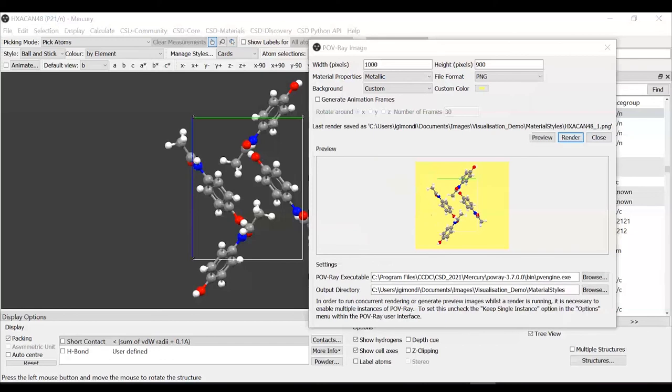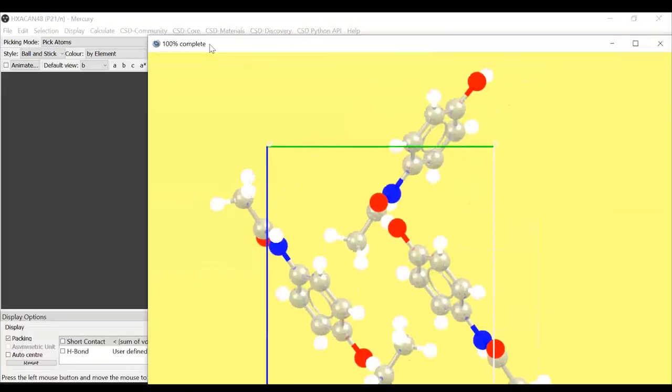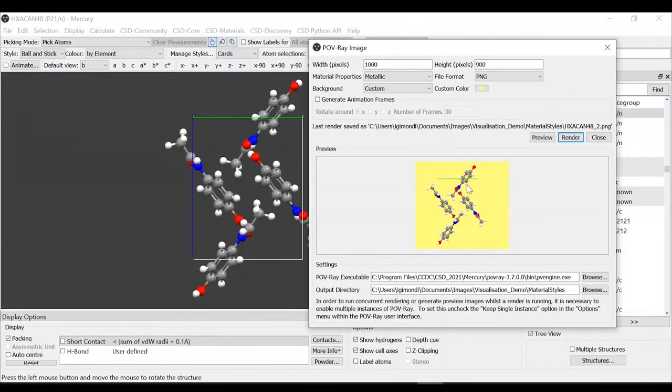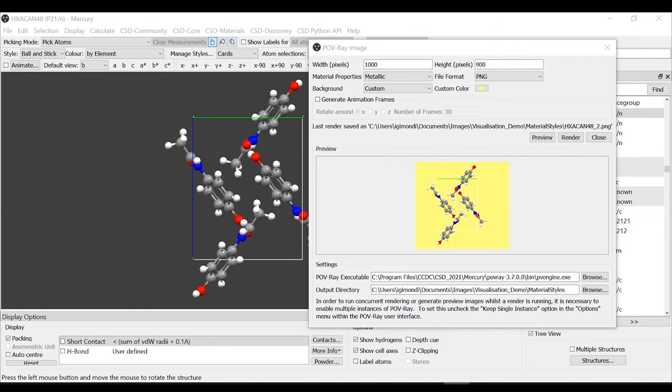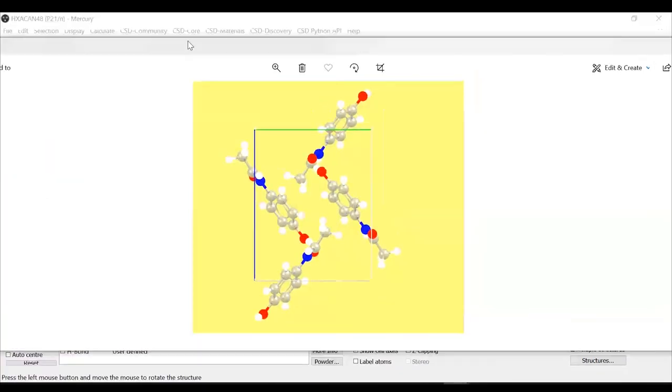Let's render it when we're happy with the representation. We'll do a render and you will see the rendering happening in a separate window. Then you can visualize the structure. I will bring up the image that we've just created together. And so here it is.